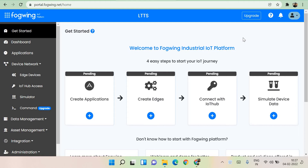I have just tried it and it looks very phenomenal — you can give it a try. Portal.Fogwing.net is the website you need to visit. It is claimed to be the next-gen industrial IoT platform, which provides features to build IoT solutions addressing a variety of industrial problems and use cases.